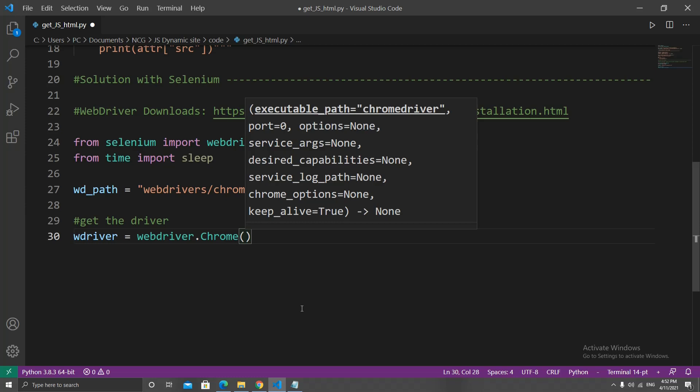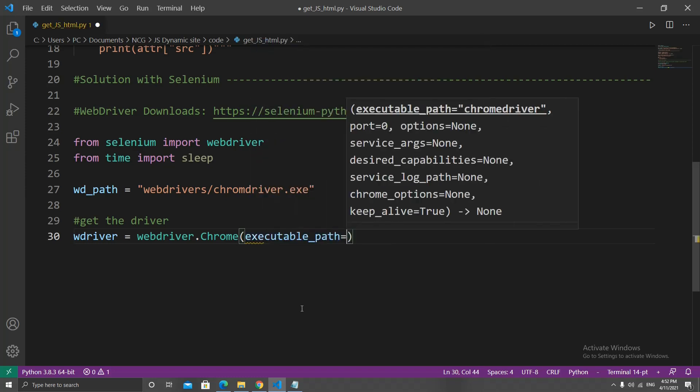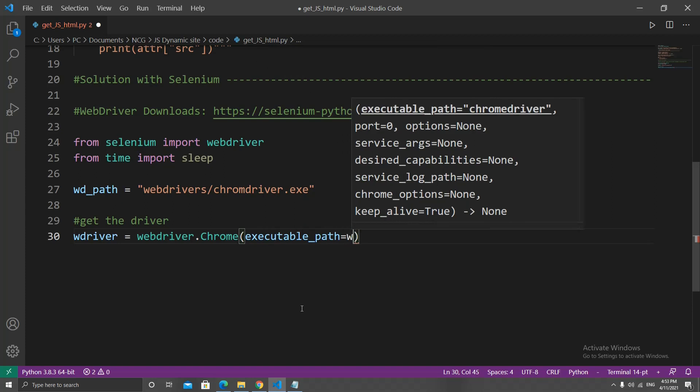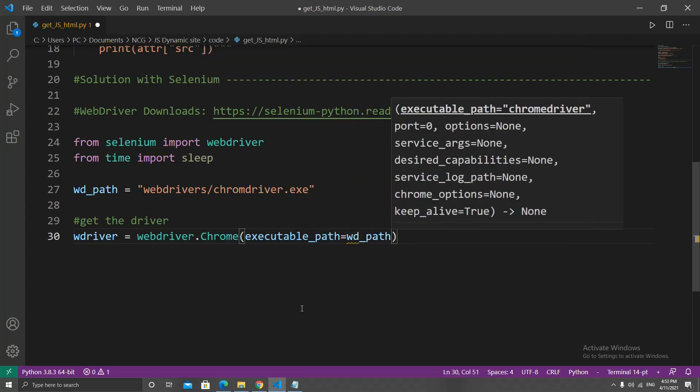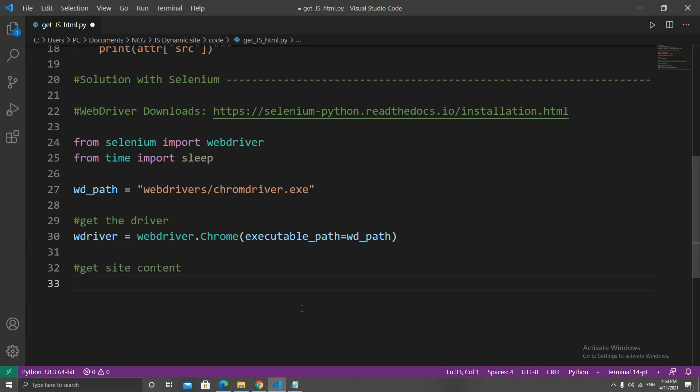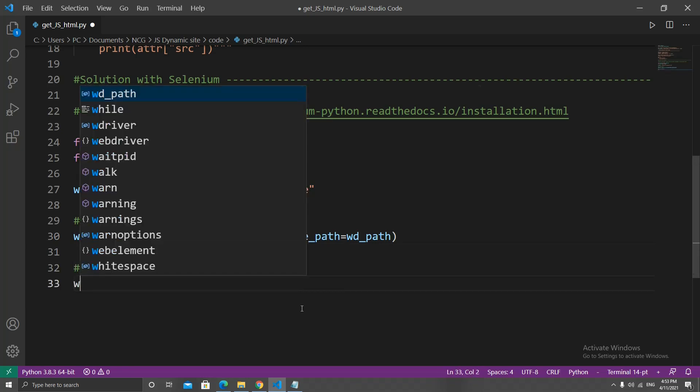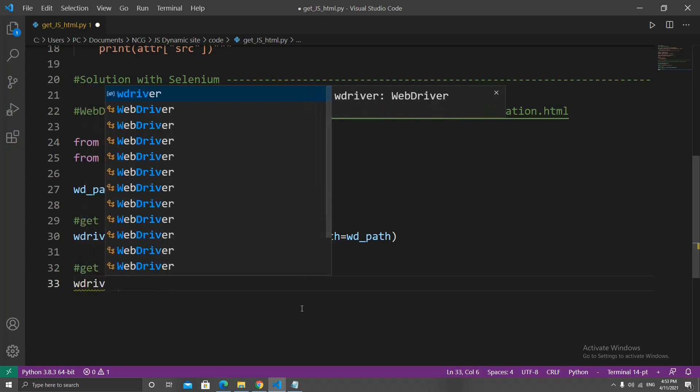Important to note that you need to have the browser installed for the web driver to run. So if you don't have Safari, the Safari browser on your computer, you can't use the Safari web driver. In the parameters, let's set the executable_path equal to wd_path.